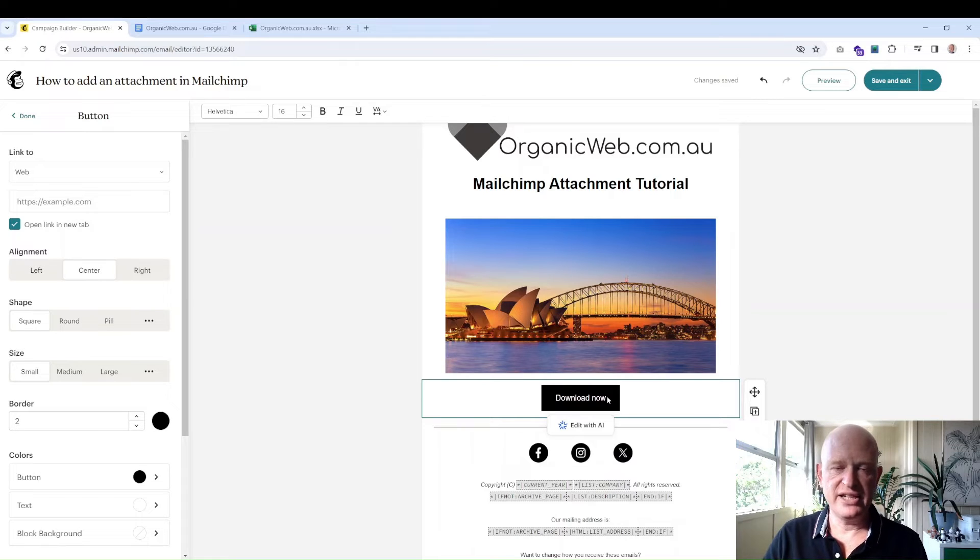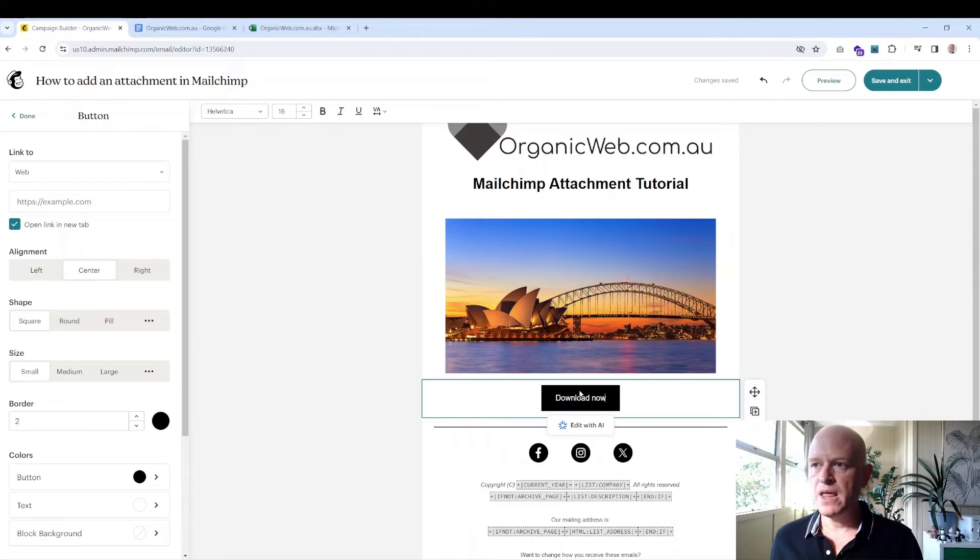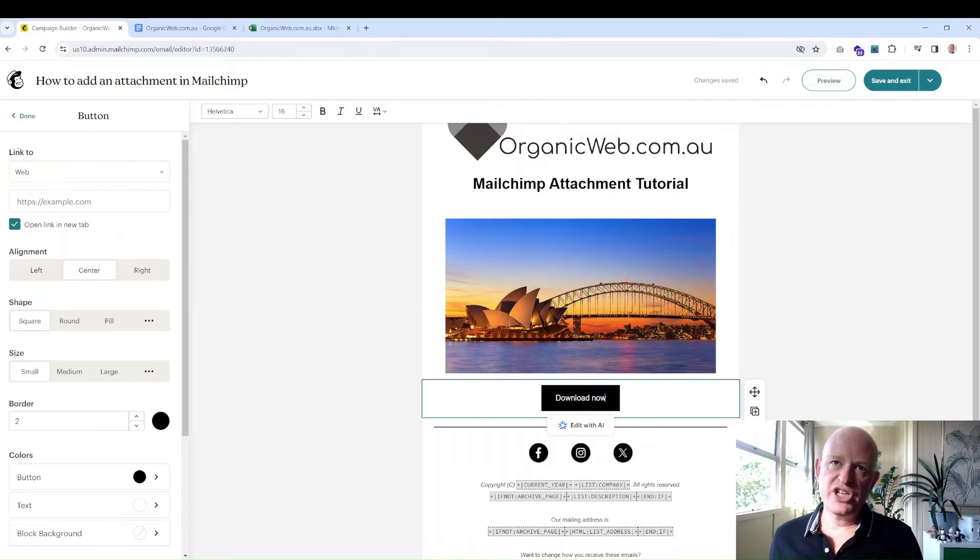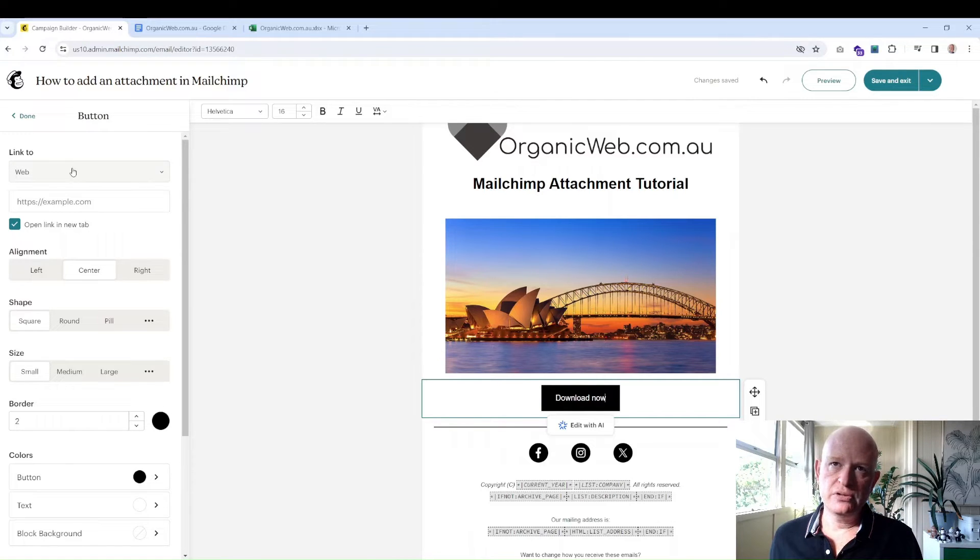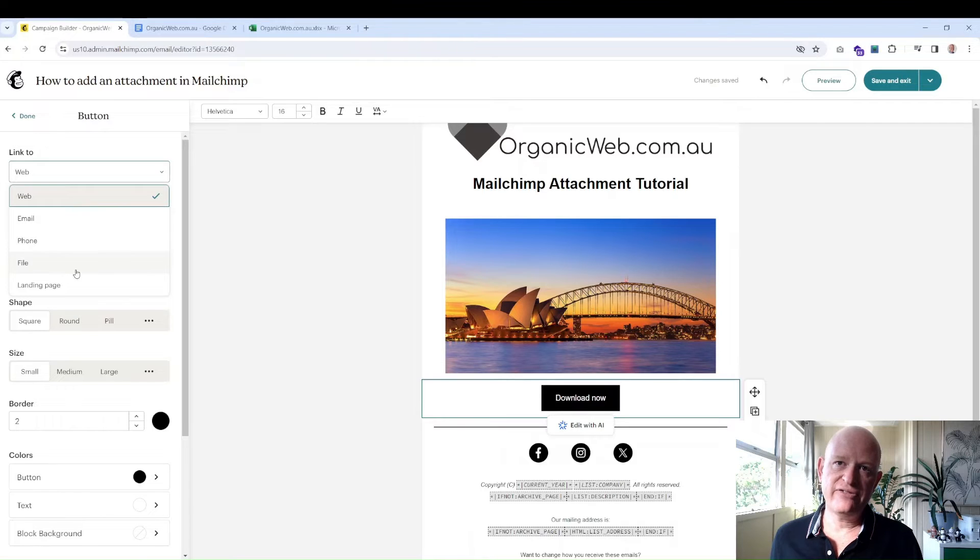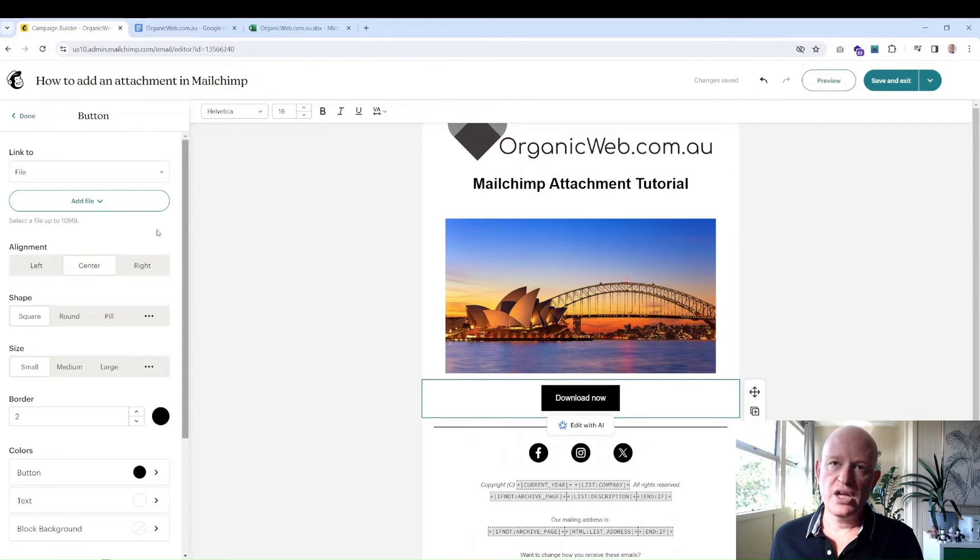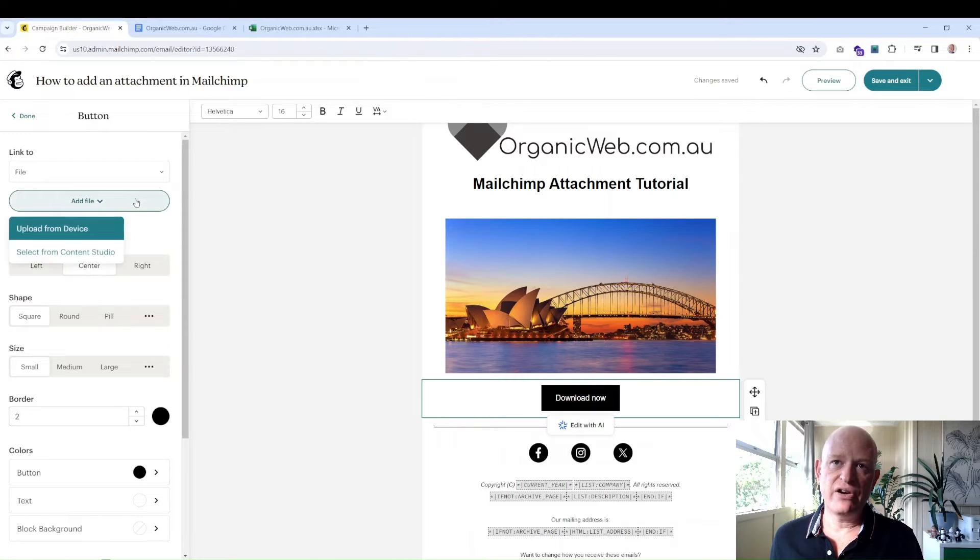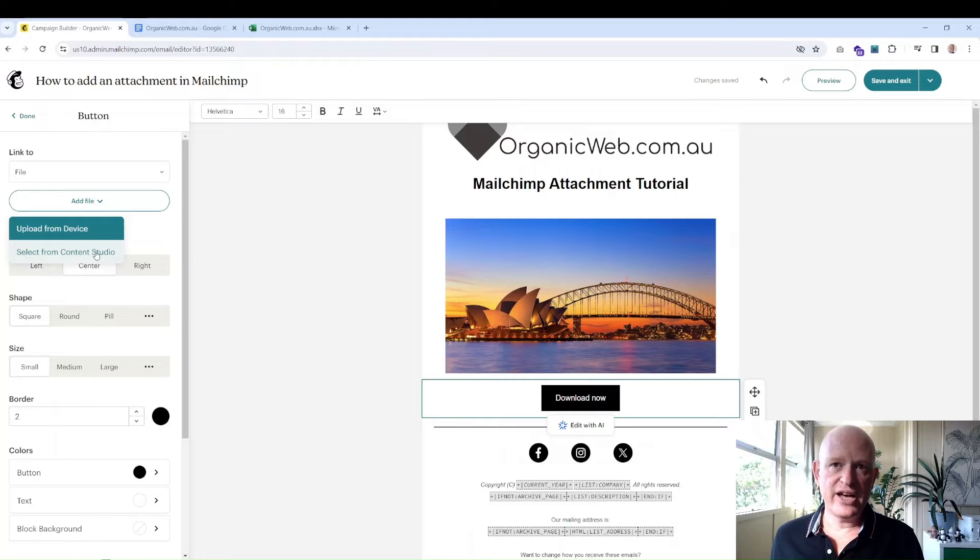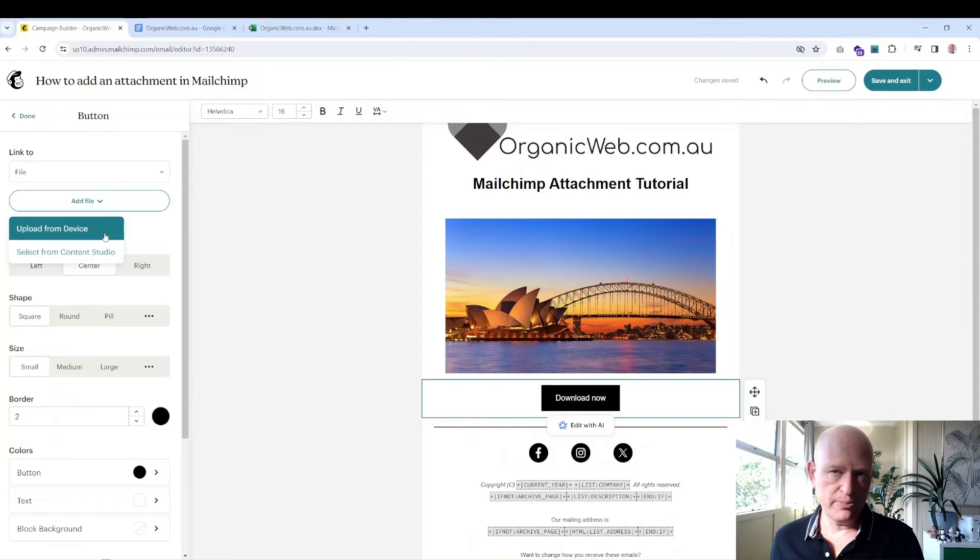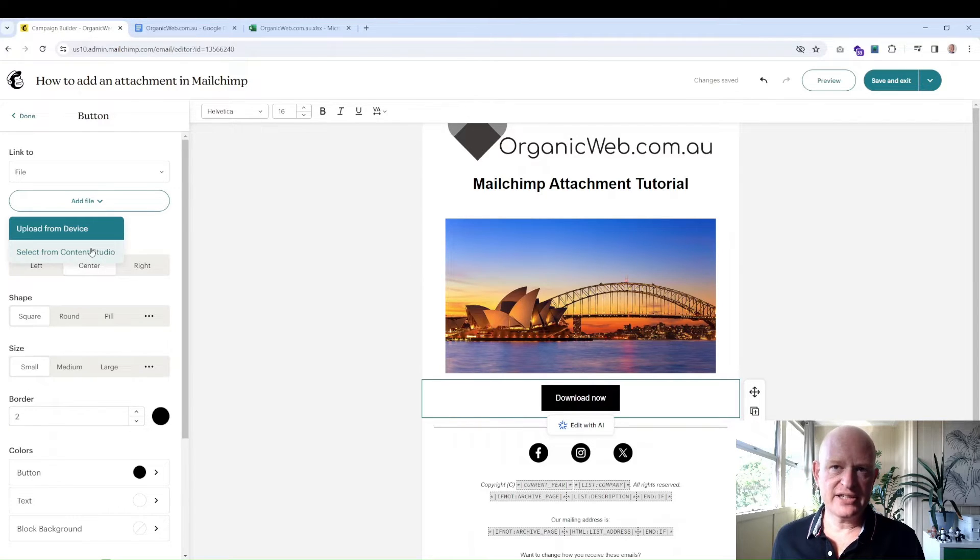As we're looking at it, to the left-hand side of the screen, we change the link to... so I've clicked the down arrow and click 'File.' Now Mailchimp says to me, 'Add the file,' so I can click the down arrow and either I can select a file that I've already uploaded to my Content Studio, or I can upload from my computer. But let me just click 'Select from Content Studio.'